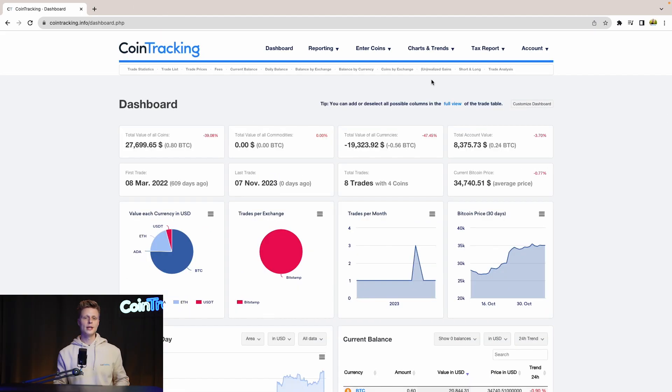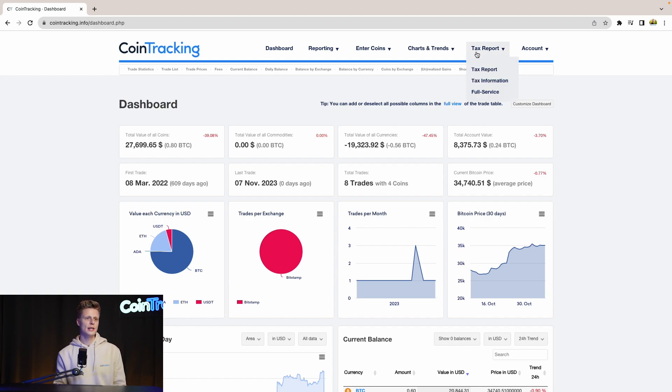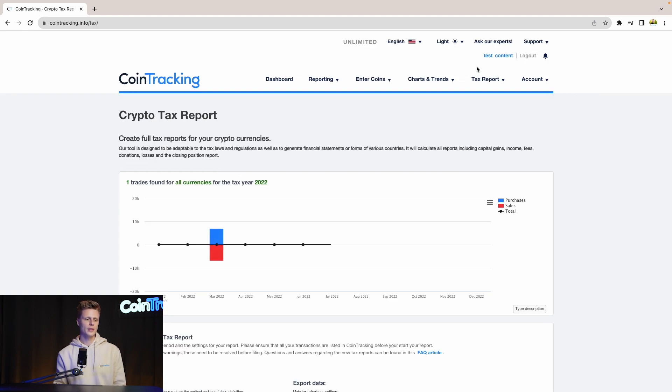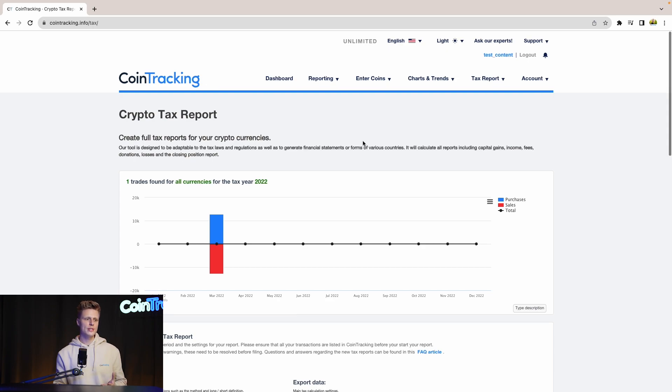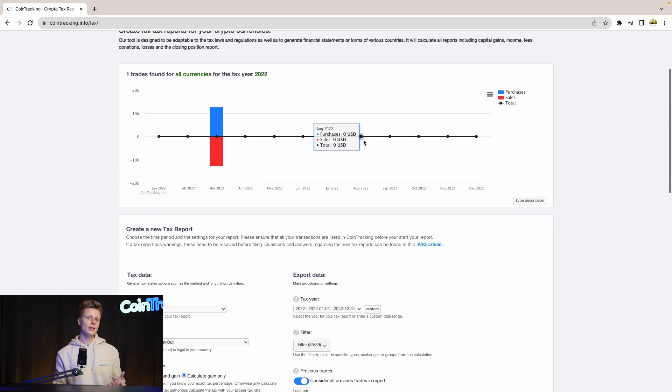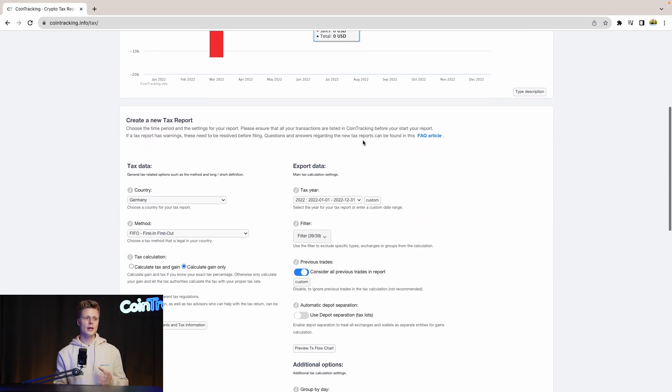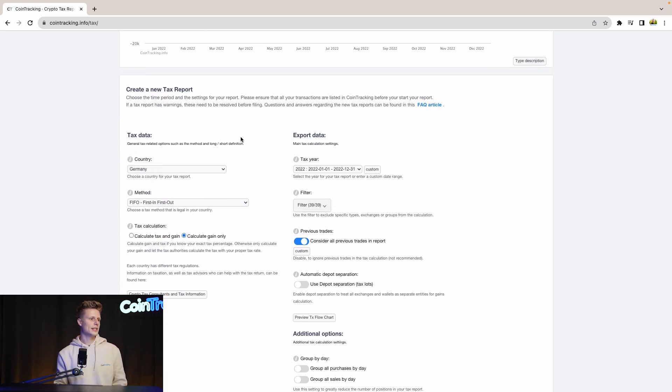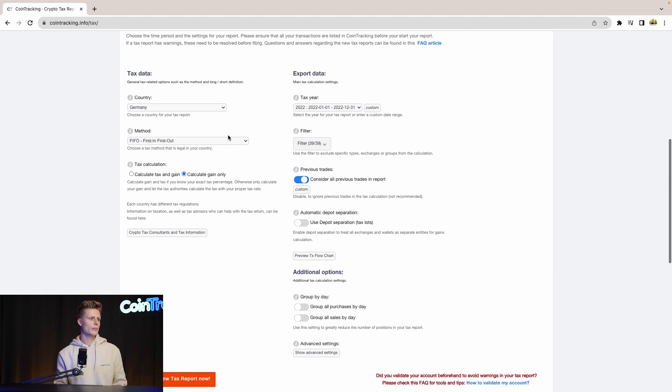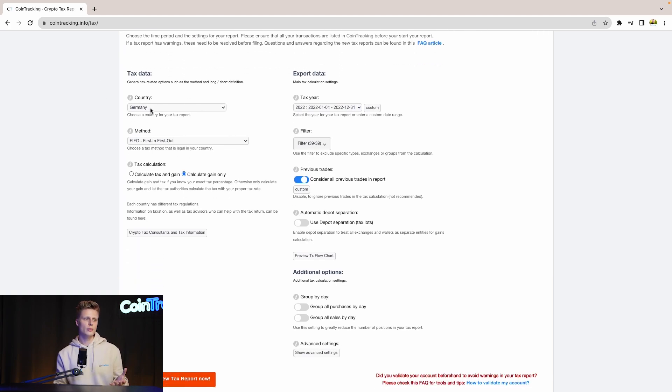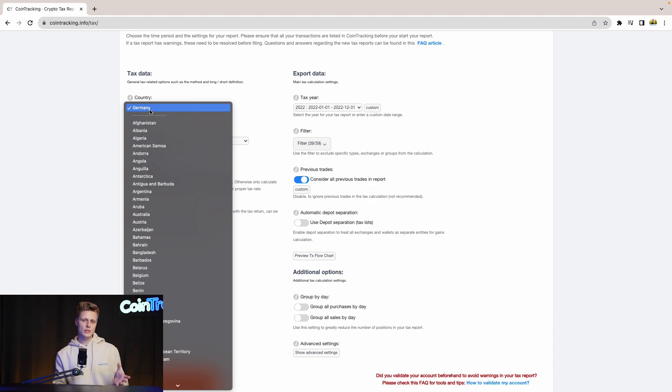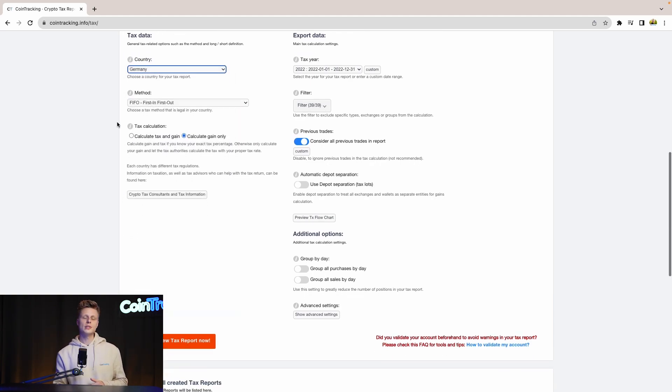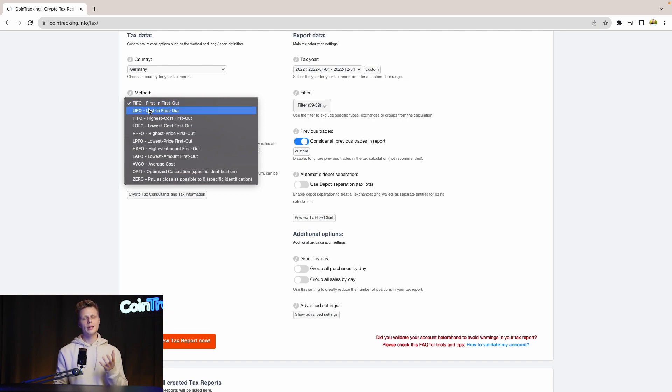To generate our tax report, we simply go to tax report and click tax report. Now we are in the crypto tax report site where we can generate our tax report, but before we have to set up the tax report with some options and settings. So for the country we select our country, in our case it's Germany, but there's a variety you can choose from. Then for the tax method we use FIFO (first in first out), but again there are a lot of tax options you can choose from and depending on your situation choose the right taxation method.